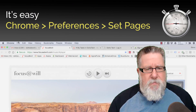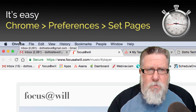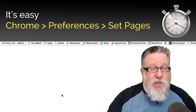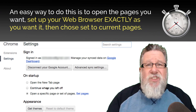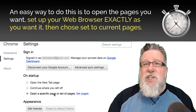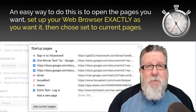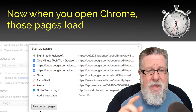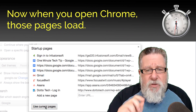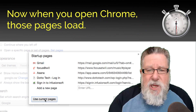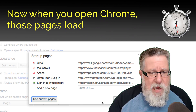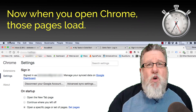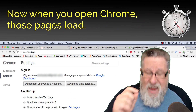Here's how you do it. Under the Chrome menu, you go into Preferences, then Set Pages. Now the easiest way to do this is to set up your browser exactly as you want it to open each time — have each of the pages open that you want to have open. Then when you go into Set Pages, you can choose Set to Current Pages. Once you save this, when you open Chrome, all of those pages will open.